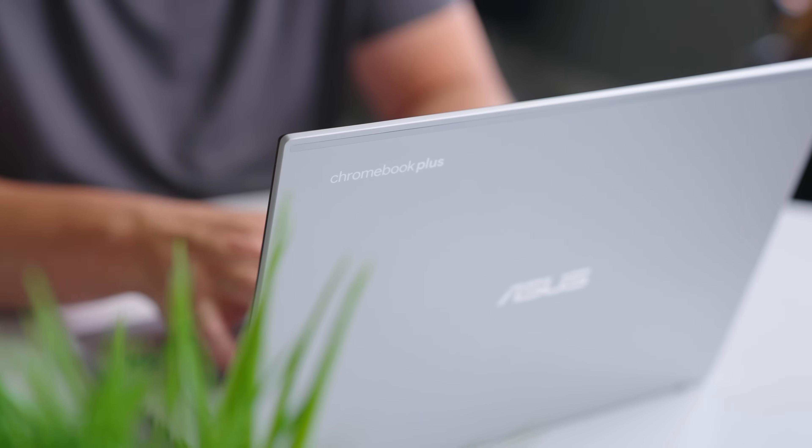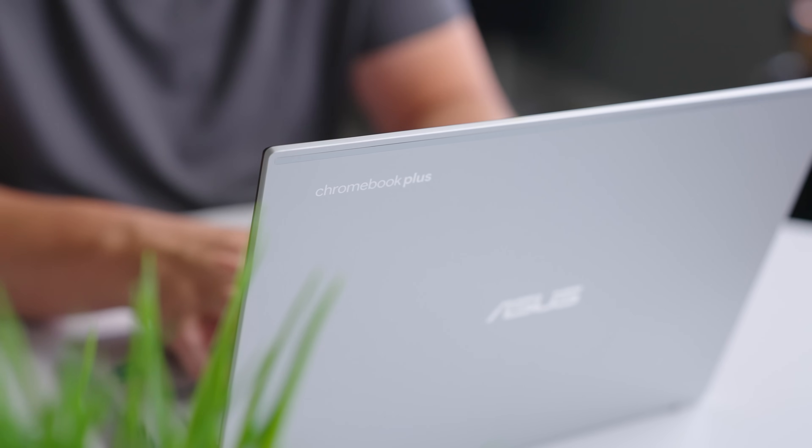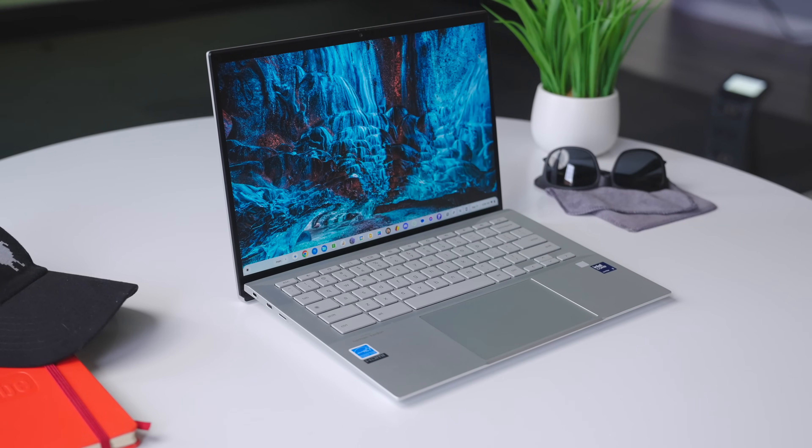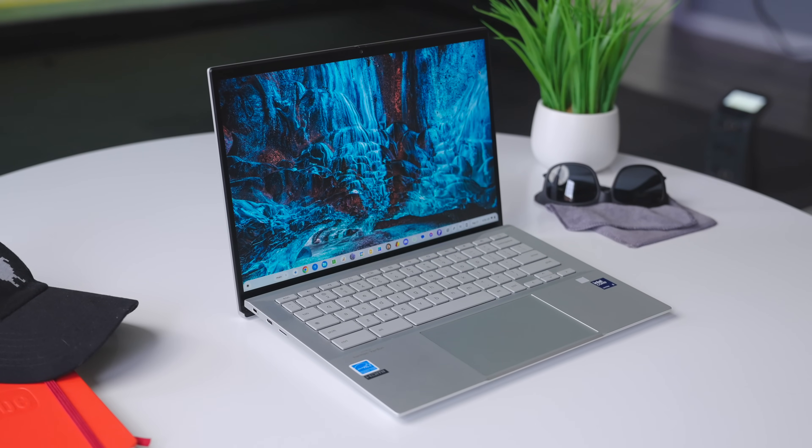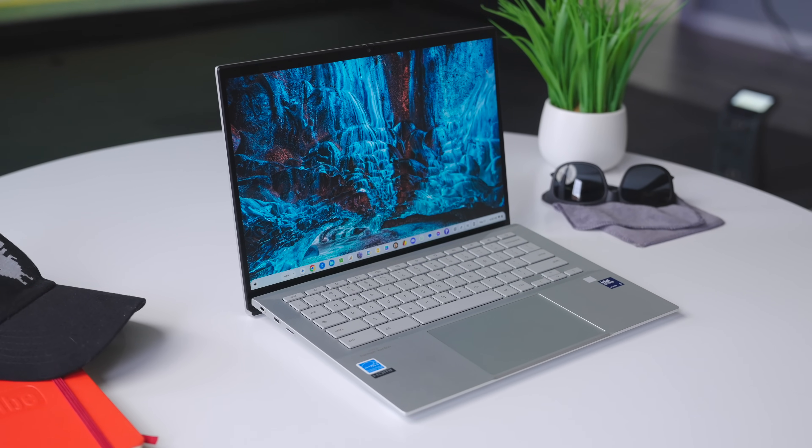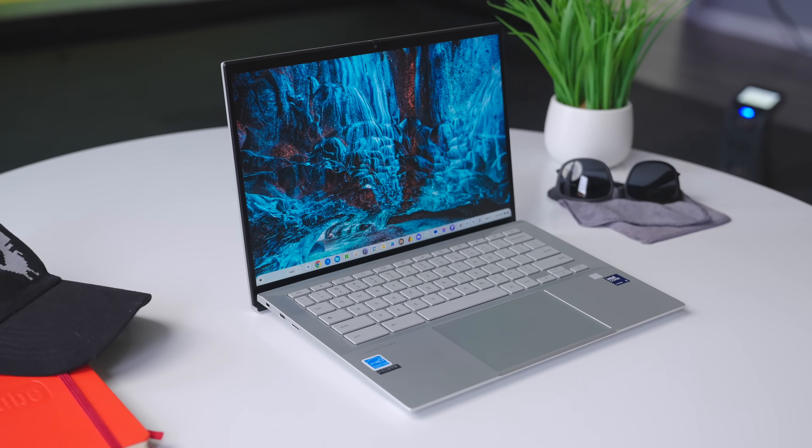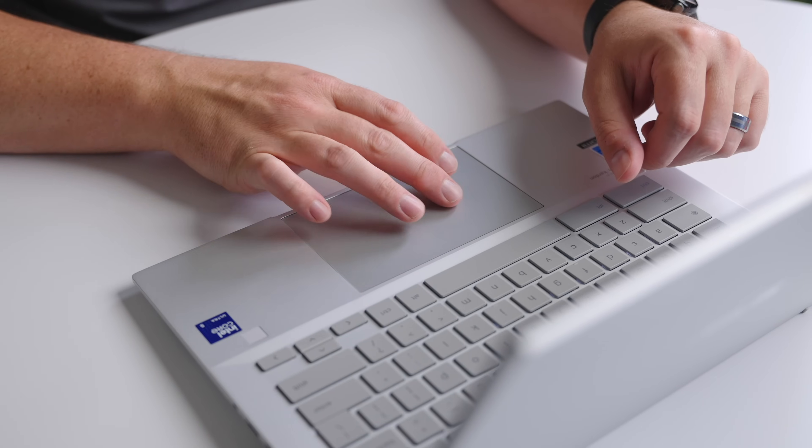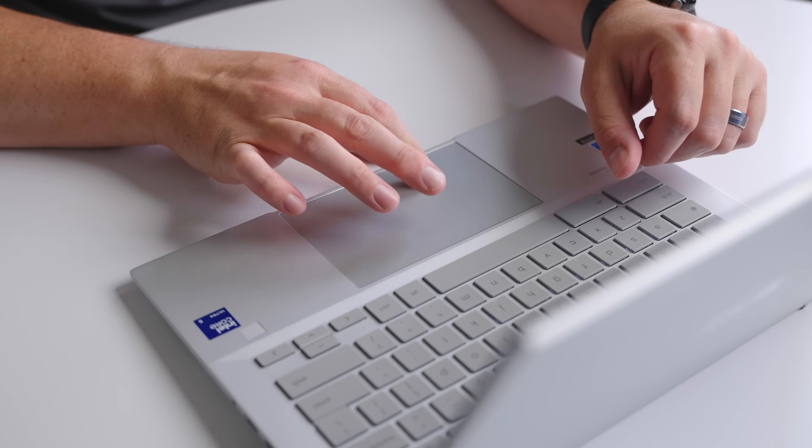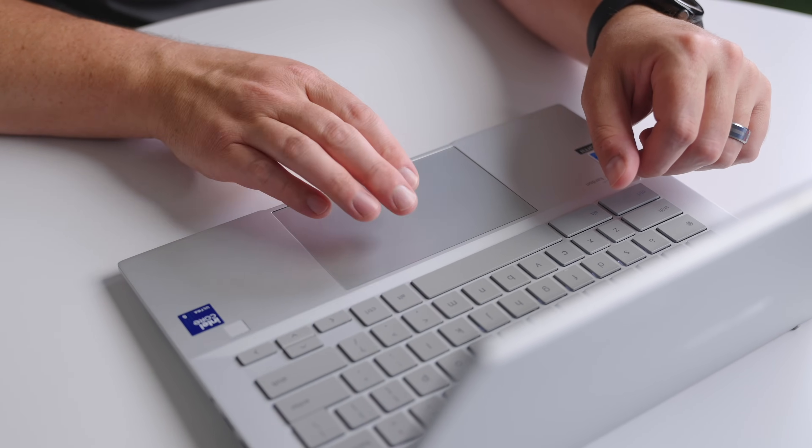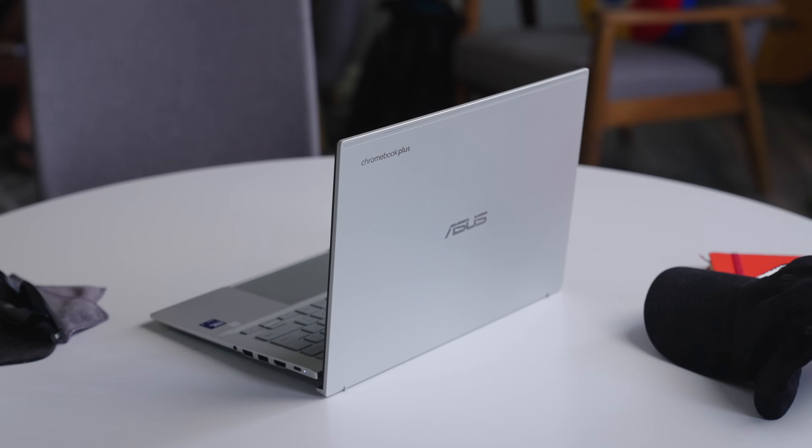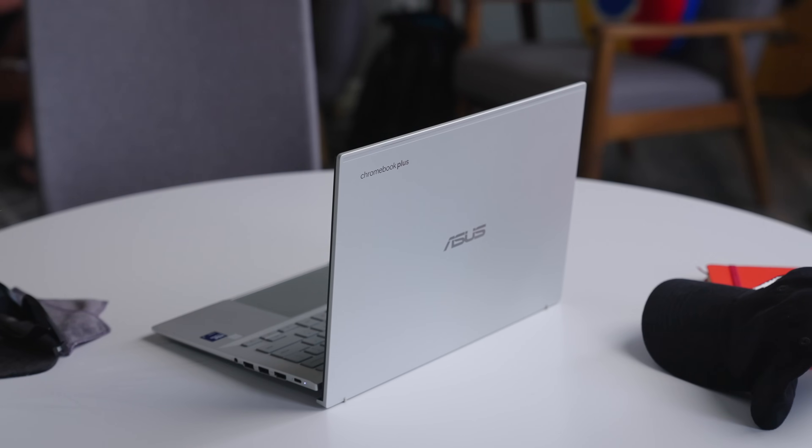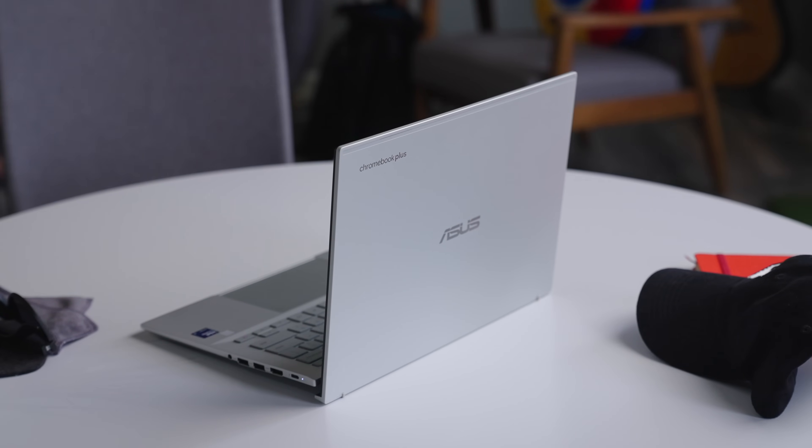And that is the Asus Chromebook Plus CX54. It's not perfect, no Chromebook is, but it does get a lot of the equation right. If top notch build quality, a rigid chassis, a fantastic screen, incredible typing experience, expansive trackpad, massive port selection, fast internals sound like your thing, I think it's most of our things. I think $699 is frankly an incredible price for this Chromebook.